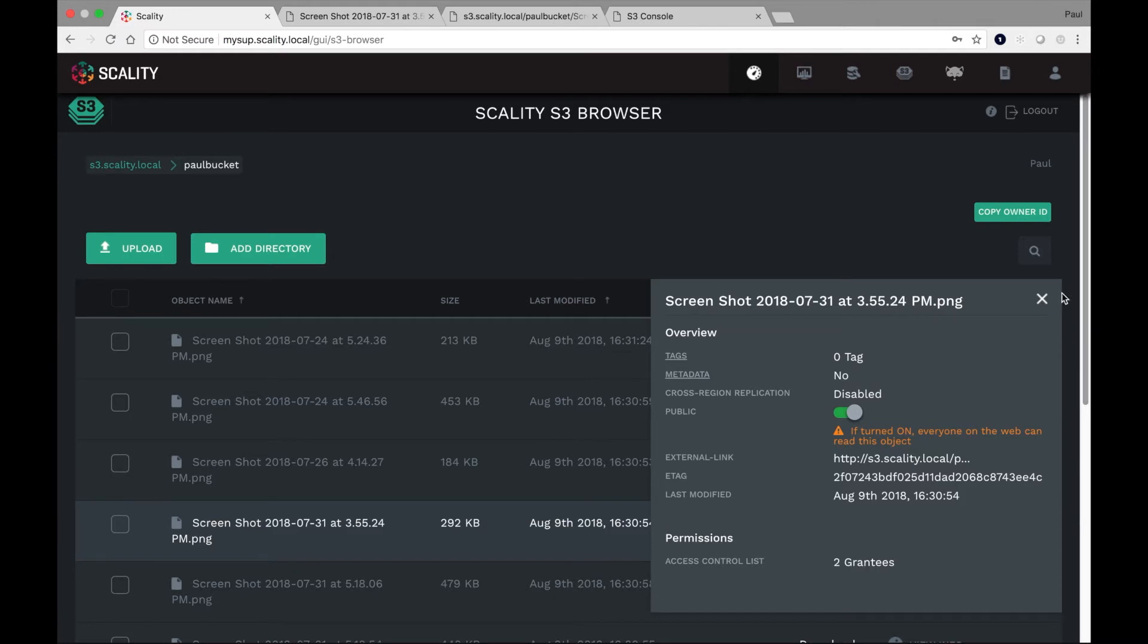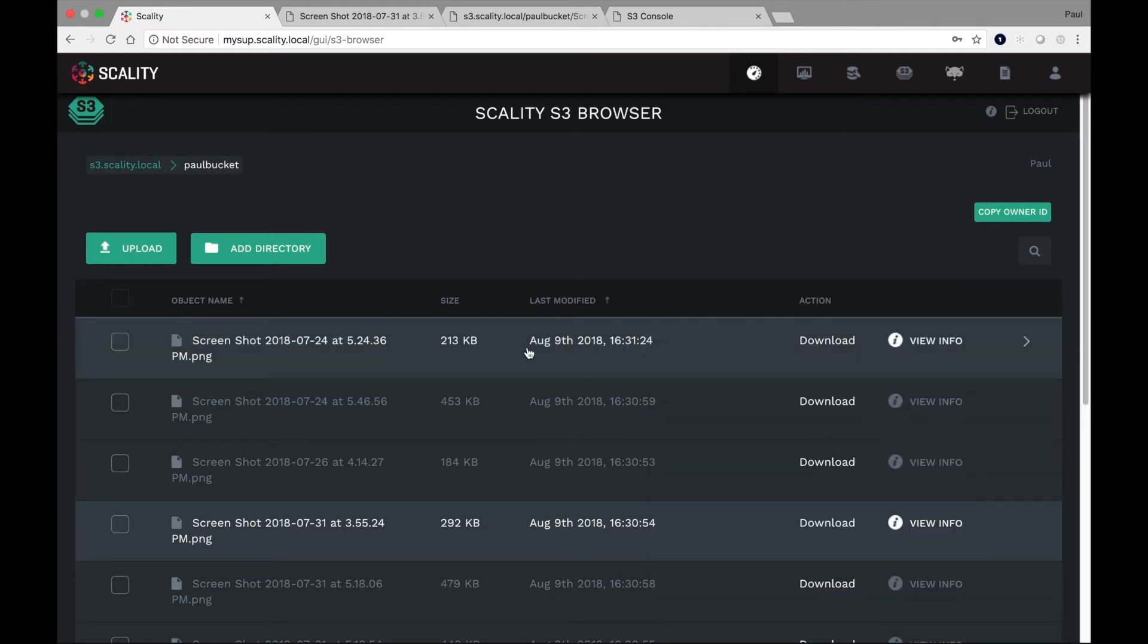Okay. So that's extremely useful just for uploading and downloading objects. Very, very simple.